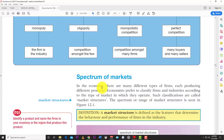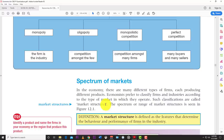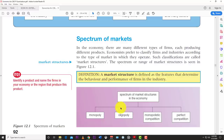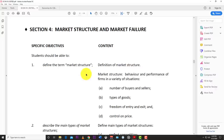A market structure is defined as the features that determine the behavior and performance of firms in the industry. In the economy there are many different types of firms each producing different products. Economists classify firms and industries according to the type of market in which they operate. The main examples are monopoly, oligopoly, monopolistic competition, perfect competition, and also duopoly.